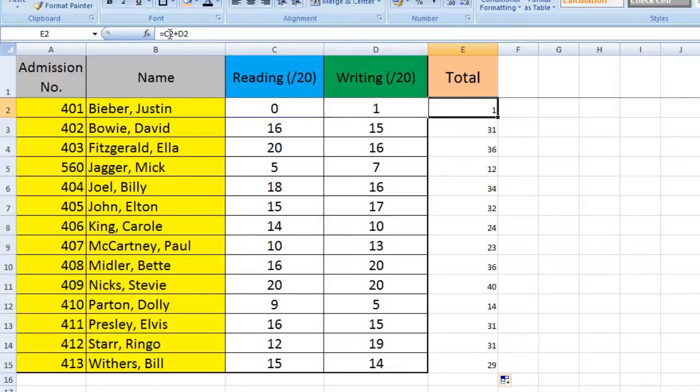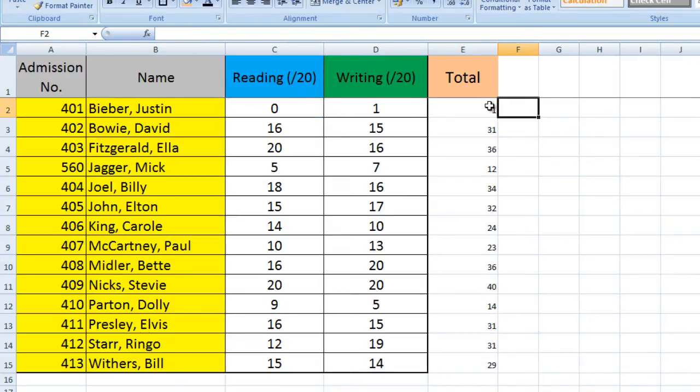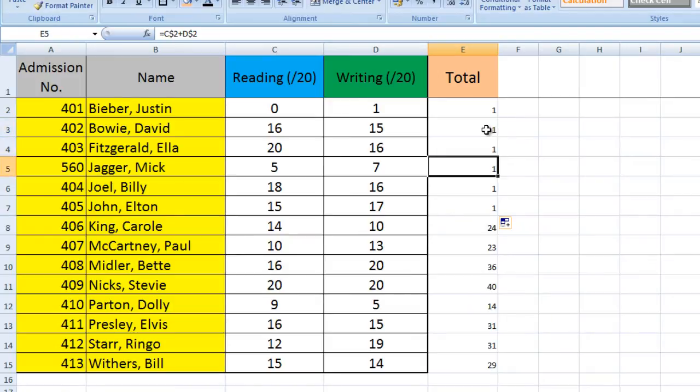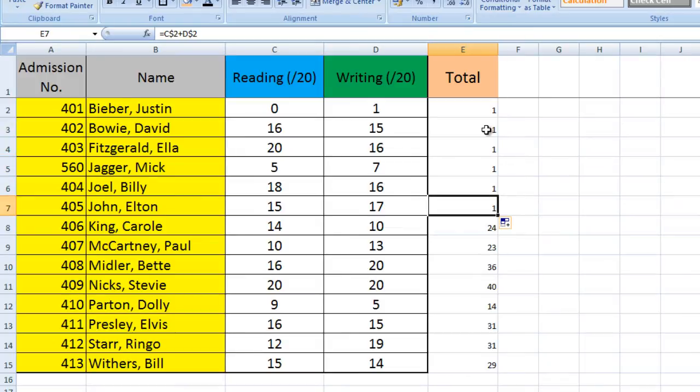And you just put in a dollar sign, which is Shift 4 on an English keyboard. And what that will do, not that we want to do it here but it's good just to show you, if I was to then drag that down, it's the same all the way through because all of these now are C2 and D2. It hasn't automatically changed the row number for us because of that dollar sign.